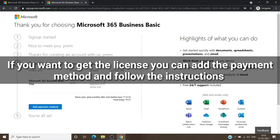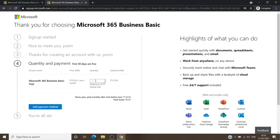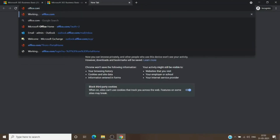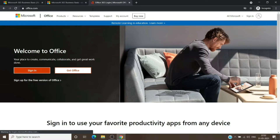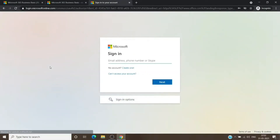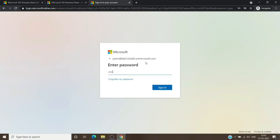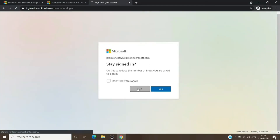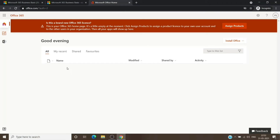As discussed earlier, we will skip the payment method part — we don't have to add the payment method or the number of licenses. We'll just skip it, open a tab, go to office.com, and use the admin account that was created in the previous step. We'll hit Sign In and use the email address that was generated.